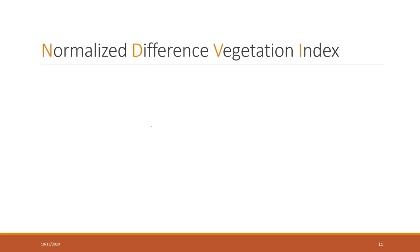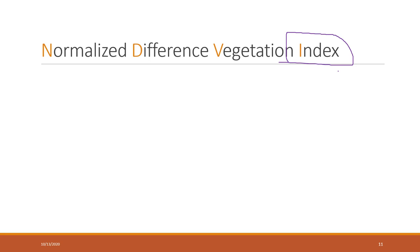As I showed earlier in this class, we can also calculate different types of indices - for urban analysis, for water projects, etc. Those indices are really based on your domain knowledge and the specific project you're working with. Here I want to give you one example: NDVI.